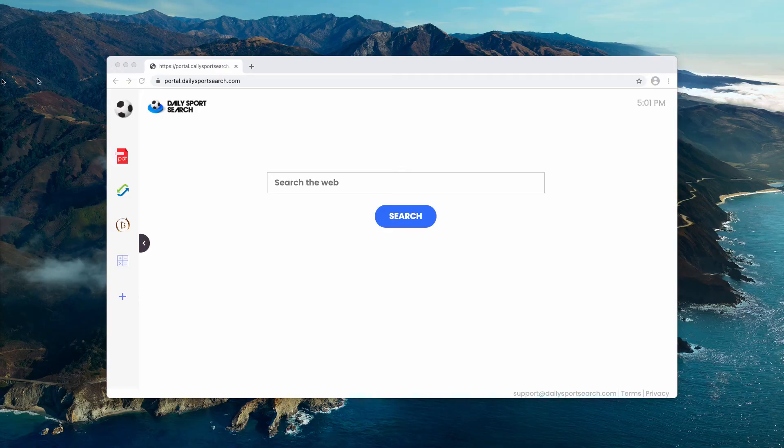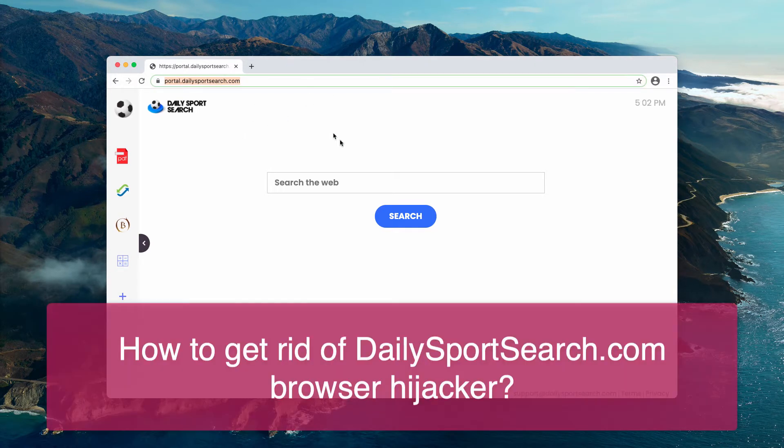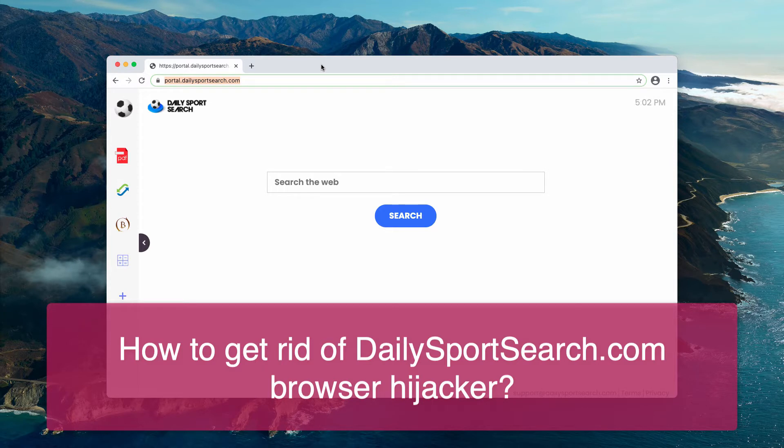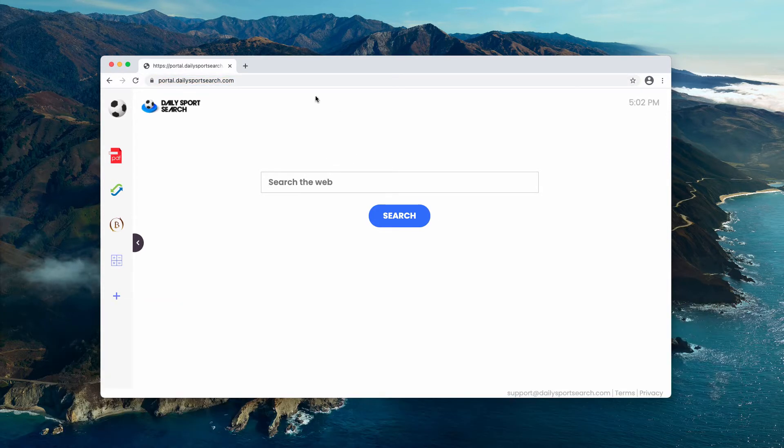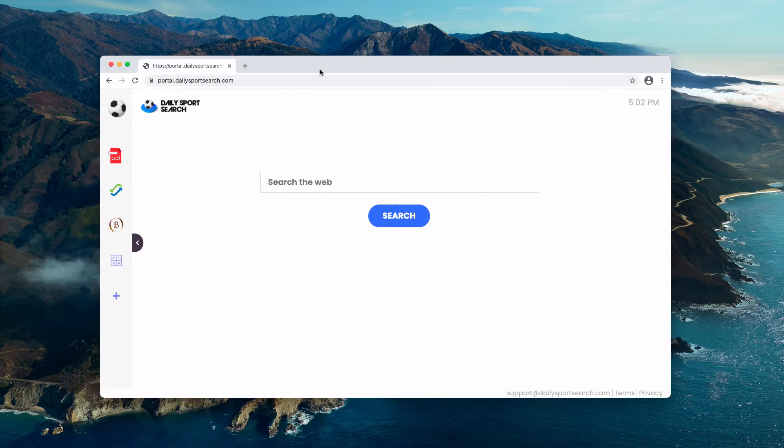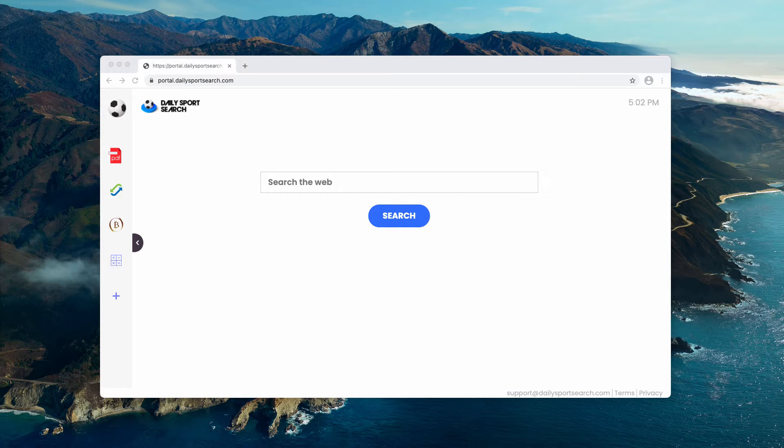This video is about getting rid of dailysportsearch.com, a browser hijacker that changes your default search engine to Yahoo or sometimes Bing. The problem with dailysportsearch.com hijacker is that it is often bundled with free applications, so people most often install it unintentionally.